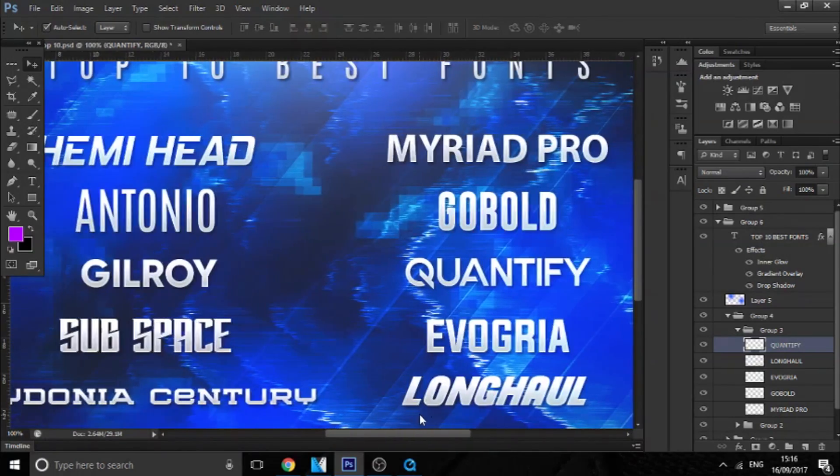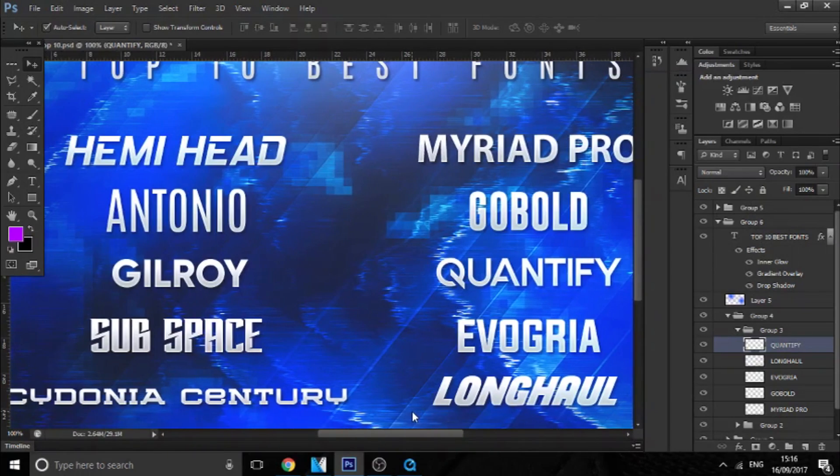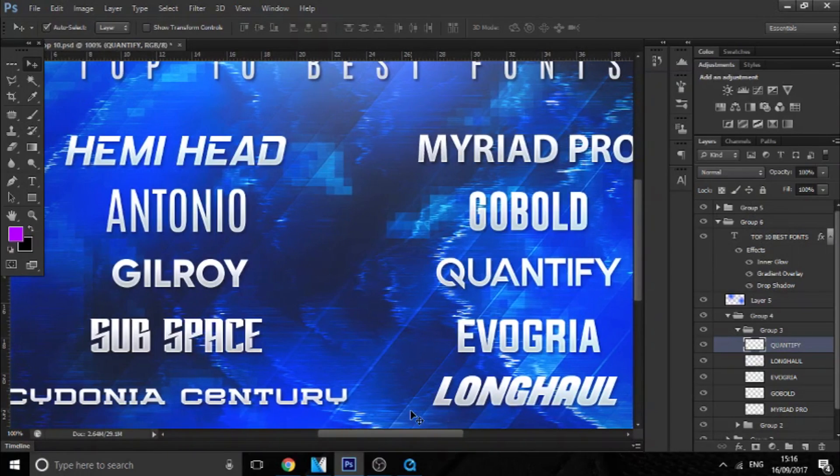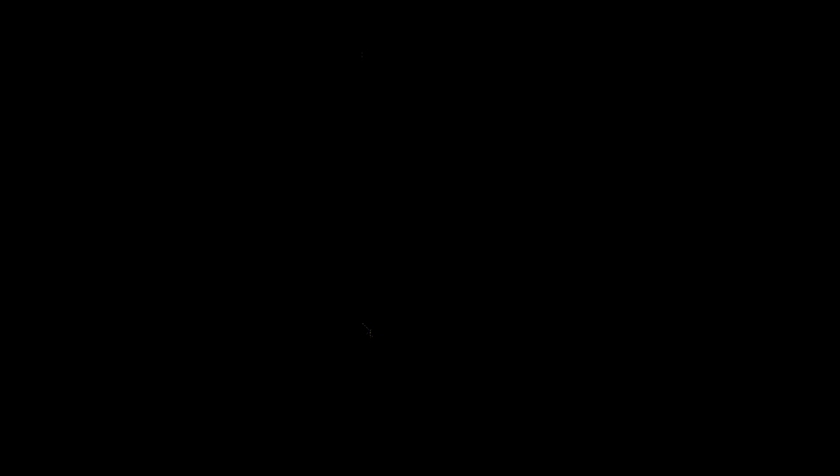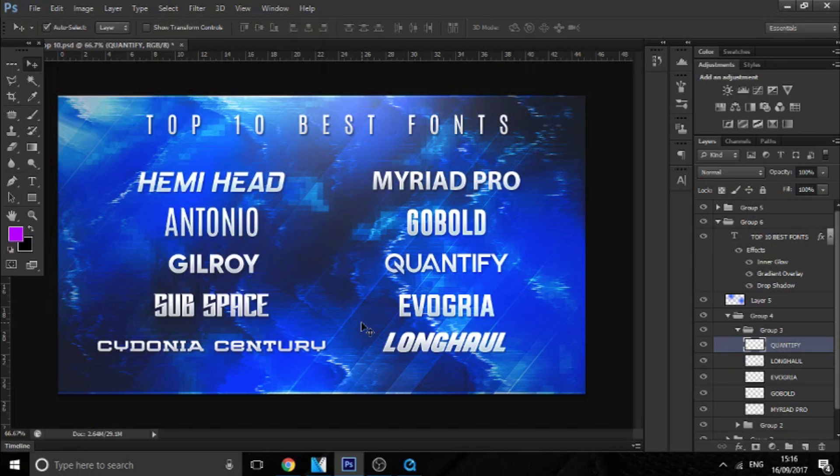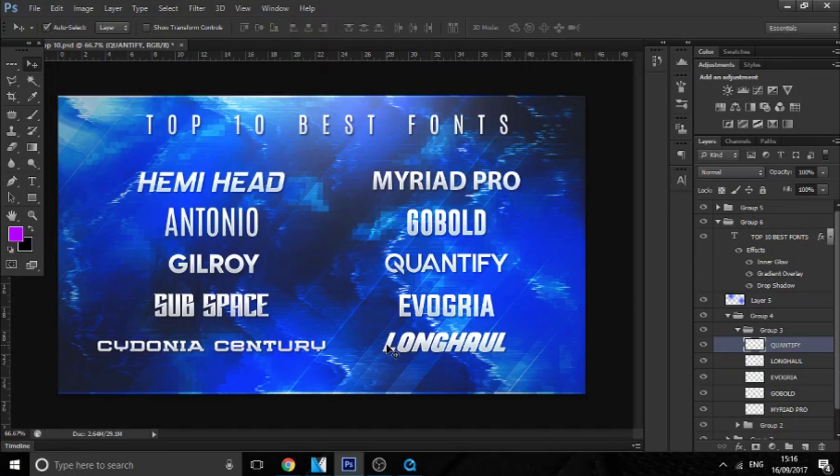So yeah, those are my top five favorite fonts. I hope you liked Devil Cube Designs' half of the video as well. Make sure you go check out his channel in the description and make sure you follow him on his social medias.